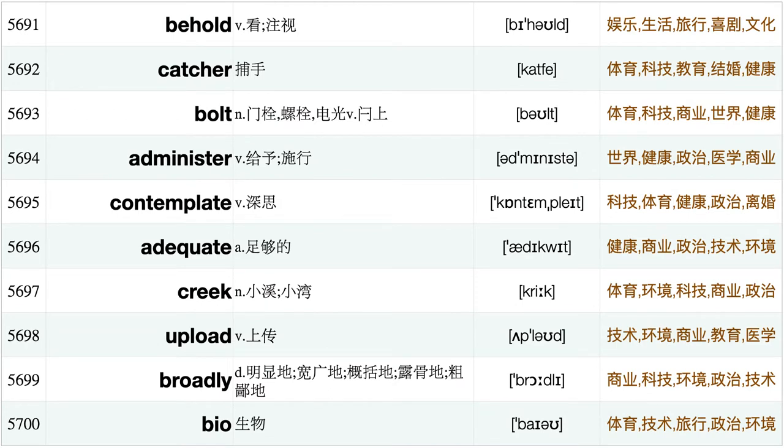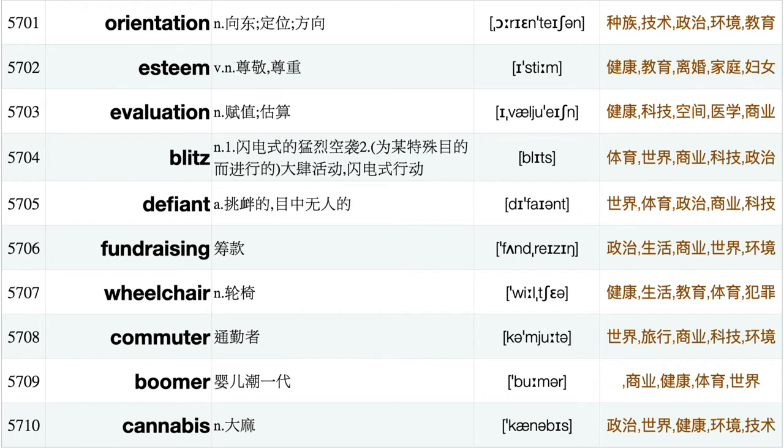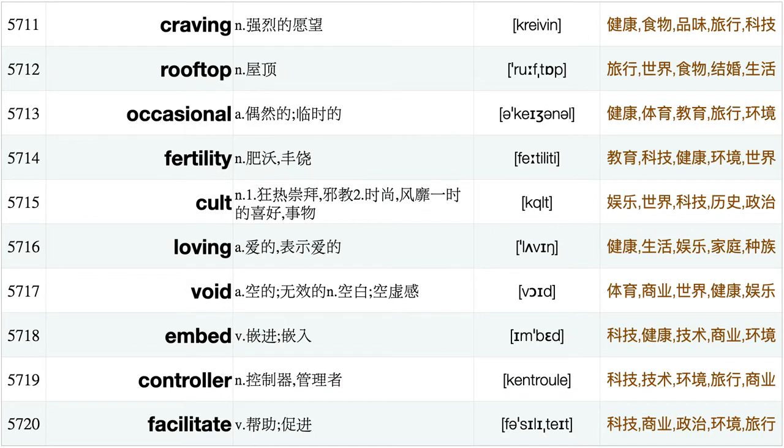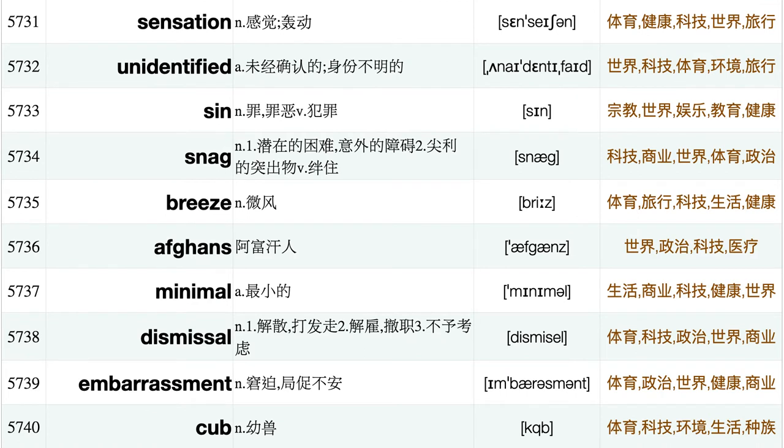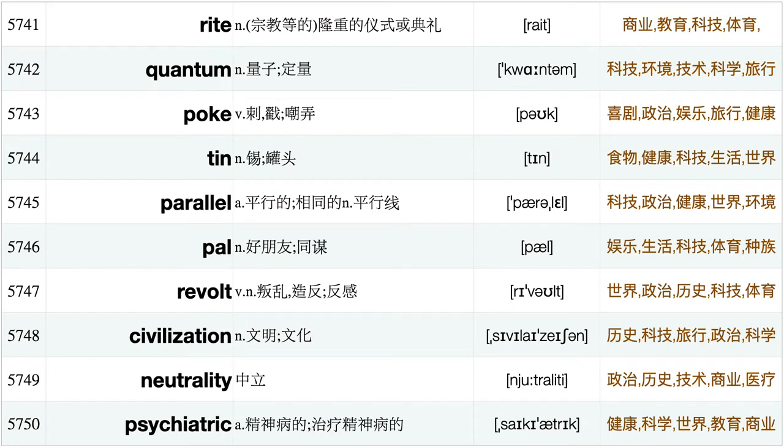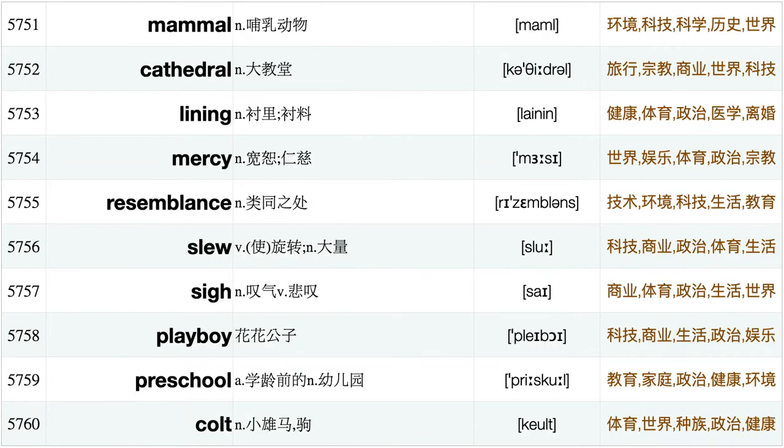Canyon, Garland, Felony, Bicycle, Massage, Homelessness, Curtain, Indulge, Deprivation, Placard, Buffet, Restate, Attendance, Helmet, Syrup, Originate, Characteristic, Isolated, Lease, Underscore, Midwest, Blueprint, Civic, Whistle, Wired, Stimulus, Sober, Sidewalk, Jeopardy, Behold, Catcher, Bold, Administer, Contemplate, Adequate, Krieg, Upload, Broadly, Bio, Orientation, Esteem, Evaluation, Blitz, Defiant, Fundraising, Wheelchair, Commuter, Boomer, Cannabis, Craving, Rooftop, Occasional, Fertility, Cult, Loving, Void, Embed, Controller, Facilitate, Intake, Trade.